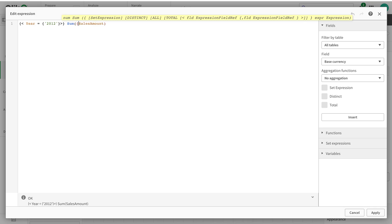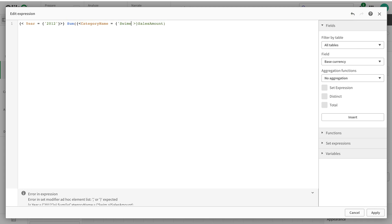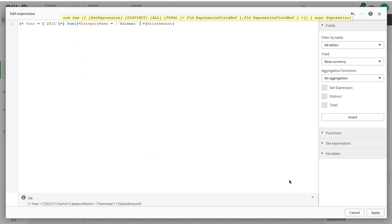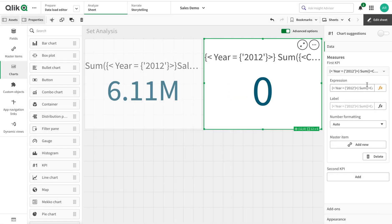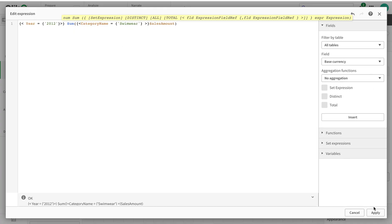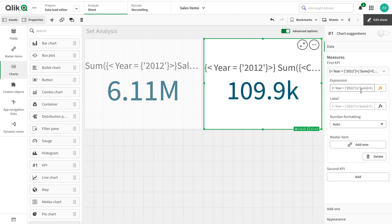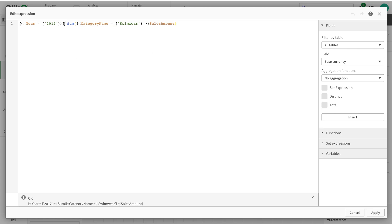Now I'm going to add a set analysis within the expression. They have called these 'scopes' — this is the outer scope and this is the inner scope. In the inner scope I'll set category to swimwear. You can see I now have 2012 sales for swimwear. This means both set analysis conditions are being added together.